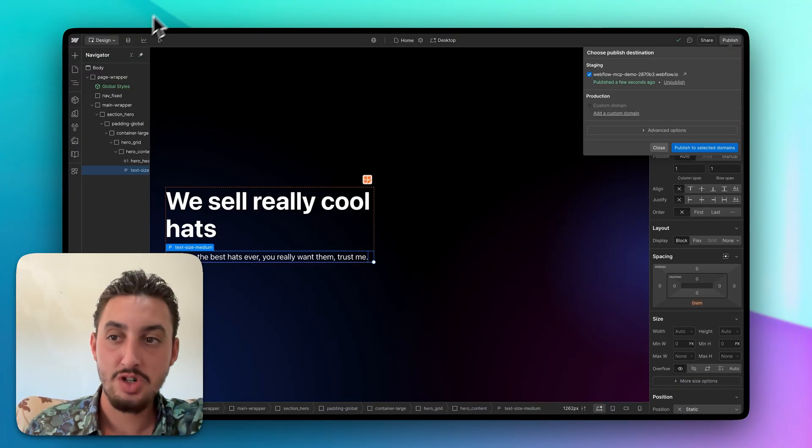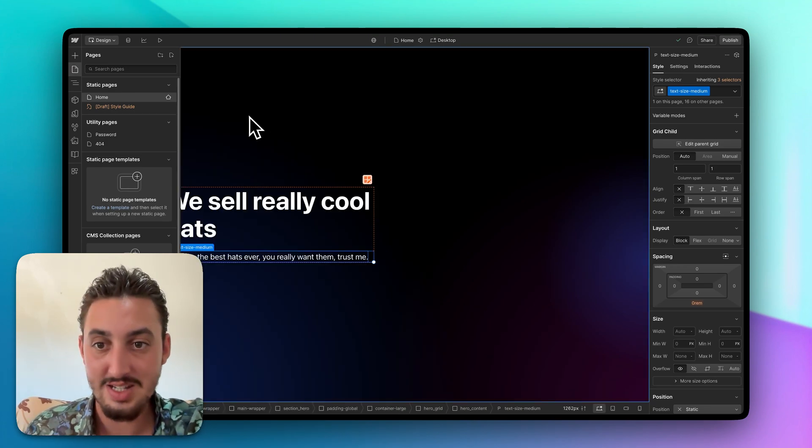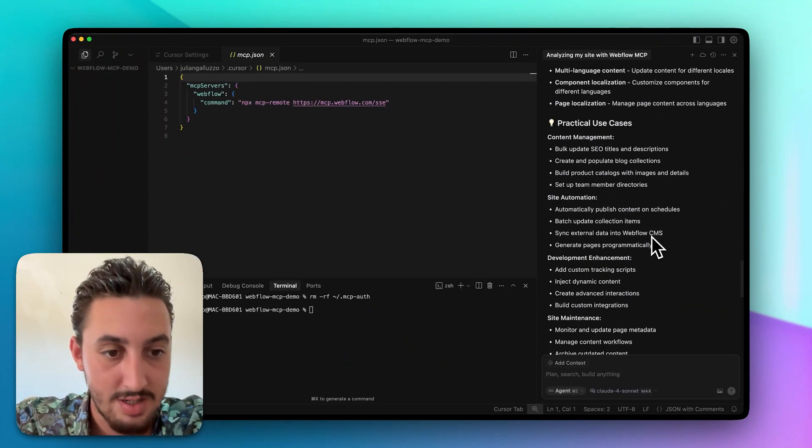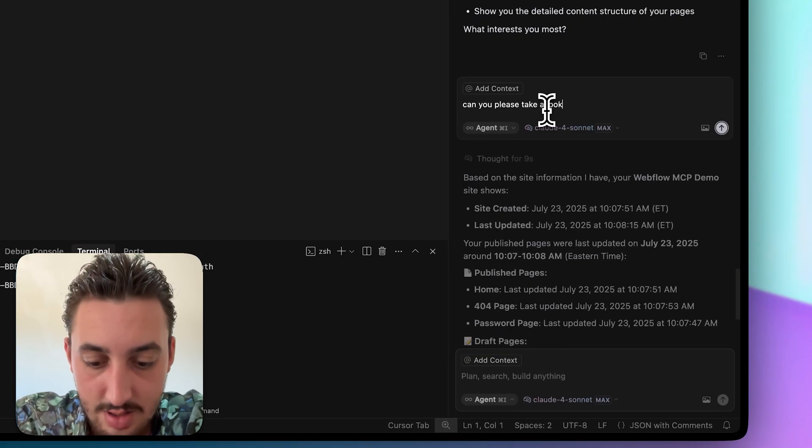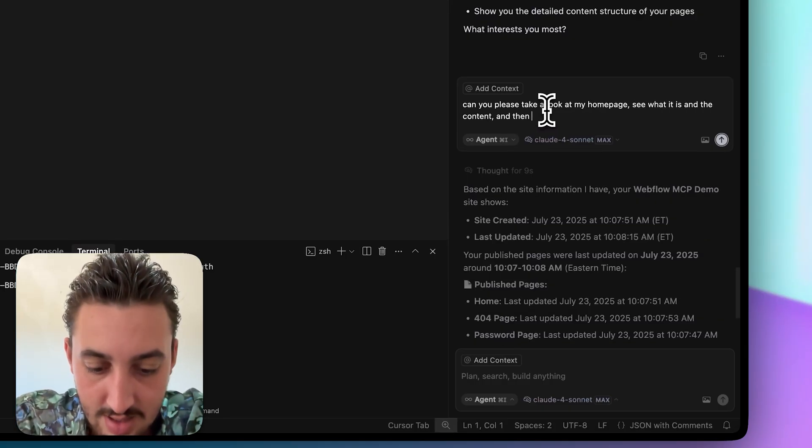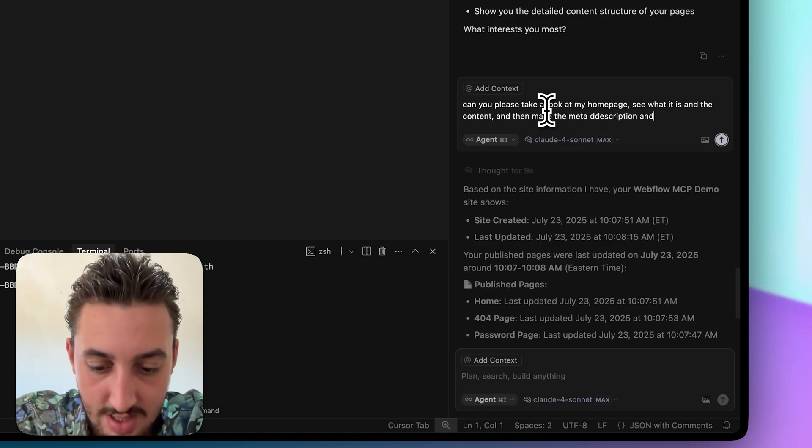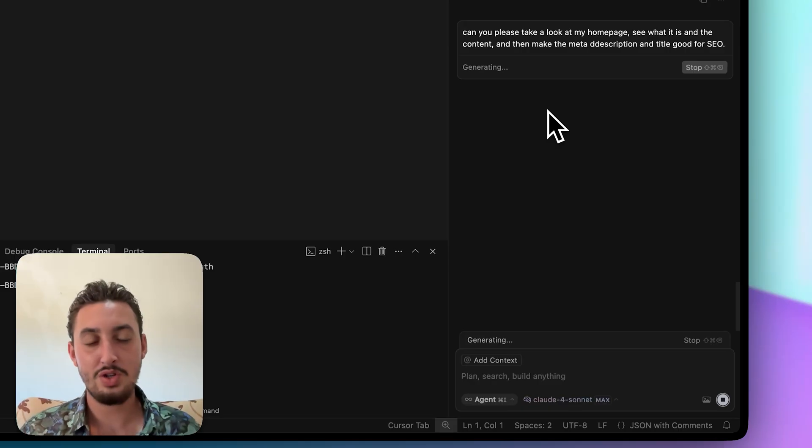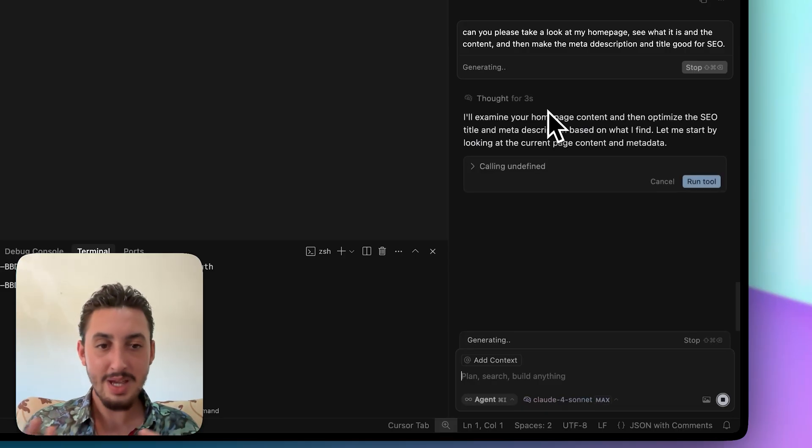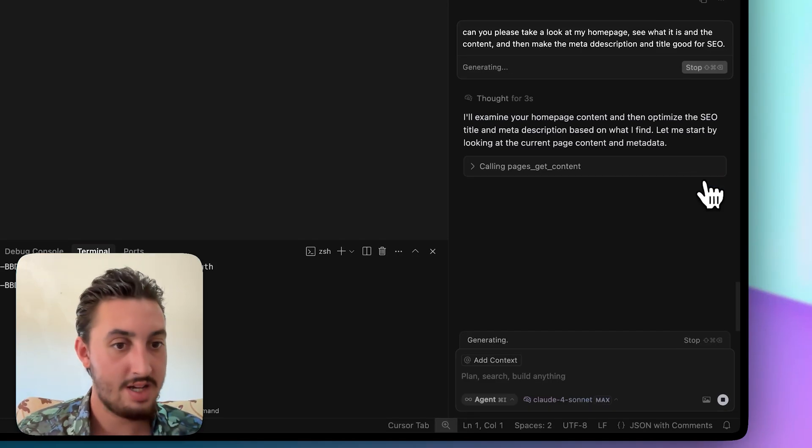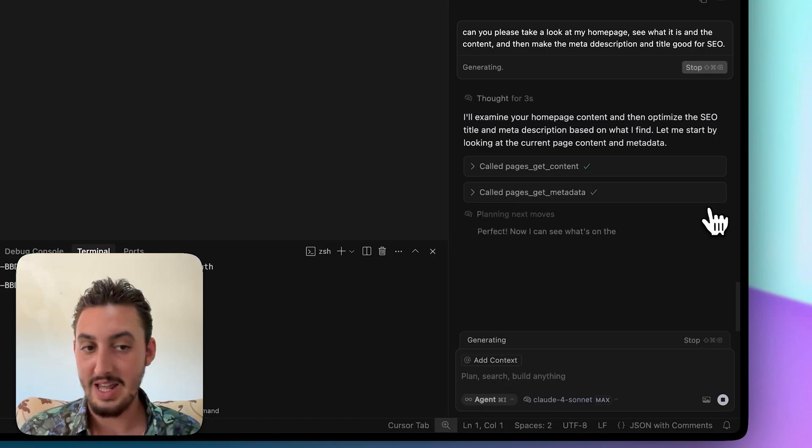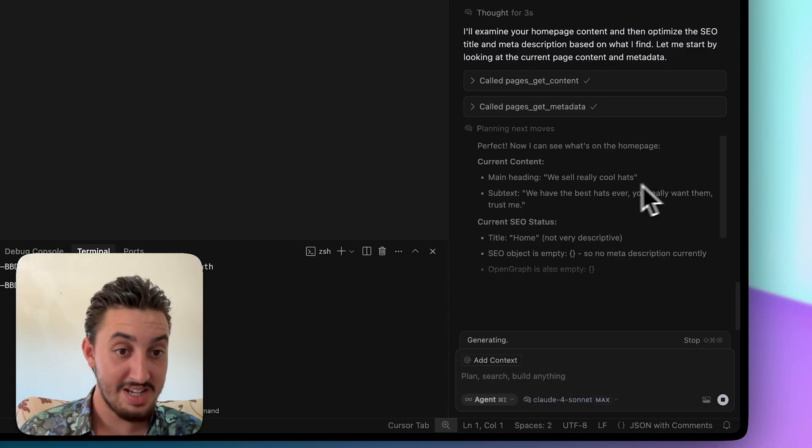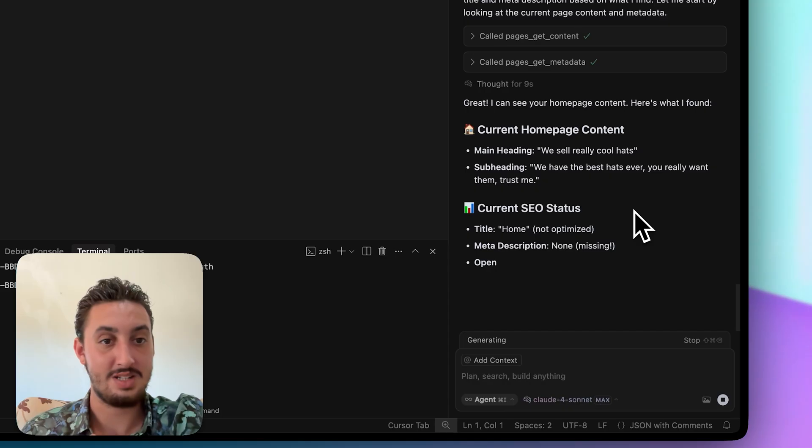So what I'm going to do is I'm going to say, take a look at my homepage and figure out what the point of it is, and then go ahead and update the SEO information. So again, just so you know, I'm not lying. I'm not fibbing. I have absolutely nothing in here and I'm not going to touch this. So moving back over here, I am going to, just to keep things simple, I'm going to just edit this message. And I'm going to say, can you please take a look at my homepage, see what it is and the content, and then make the meta description and title good for SEO. All right. Let's see if it's going to be able to figure this out. It's calling pages, get content. I'm going to allow it to do that. Now it's saying pages, get metadata. I'm going to let it do that. Just let it do its thing and see what happens. So as you can see here, it knows we sell really cool hats with the best hats ever. You really want them. Trust me. That's exactly what it is.